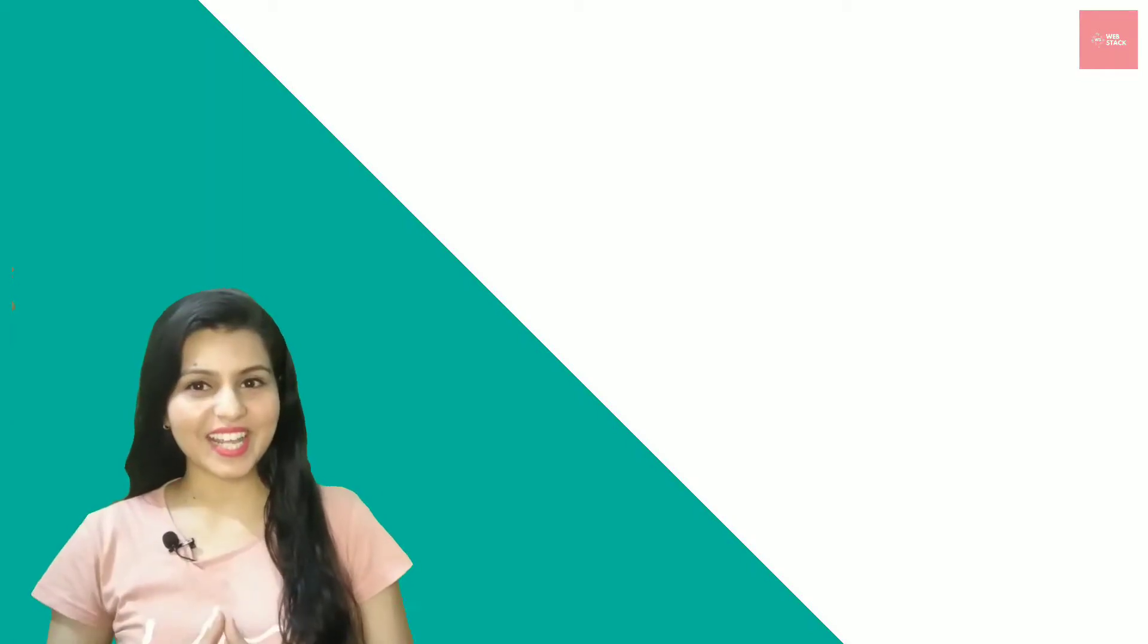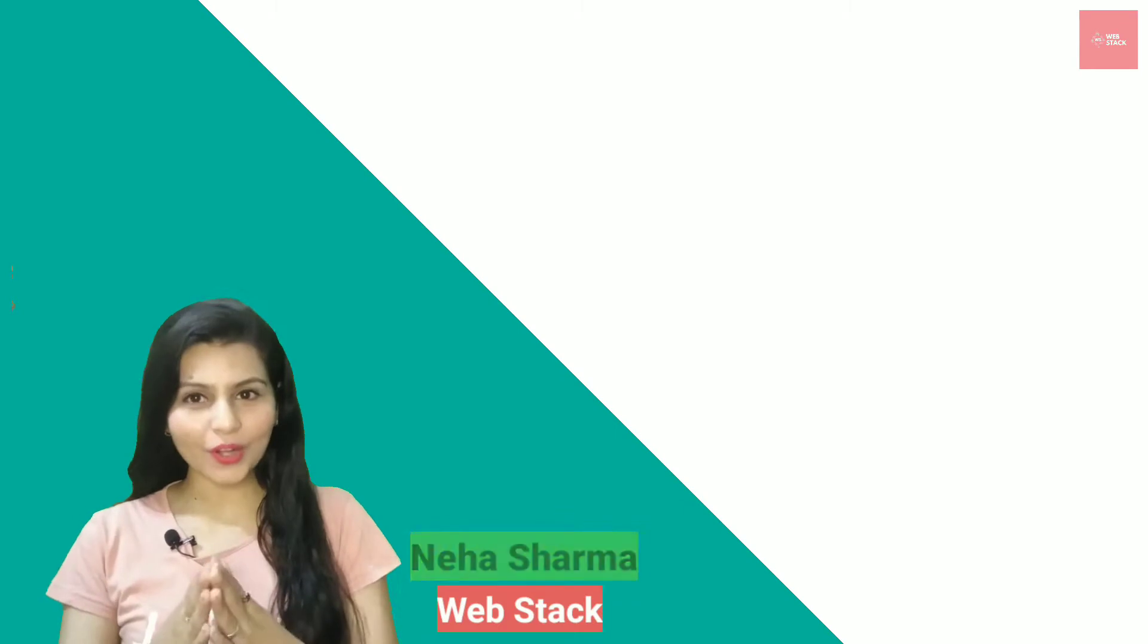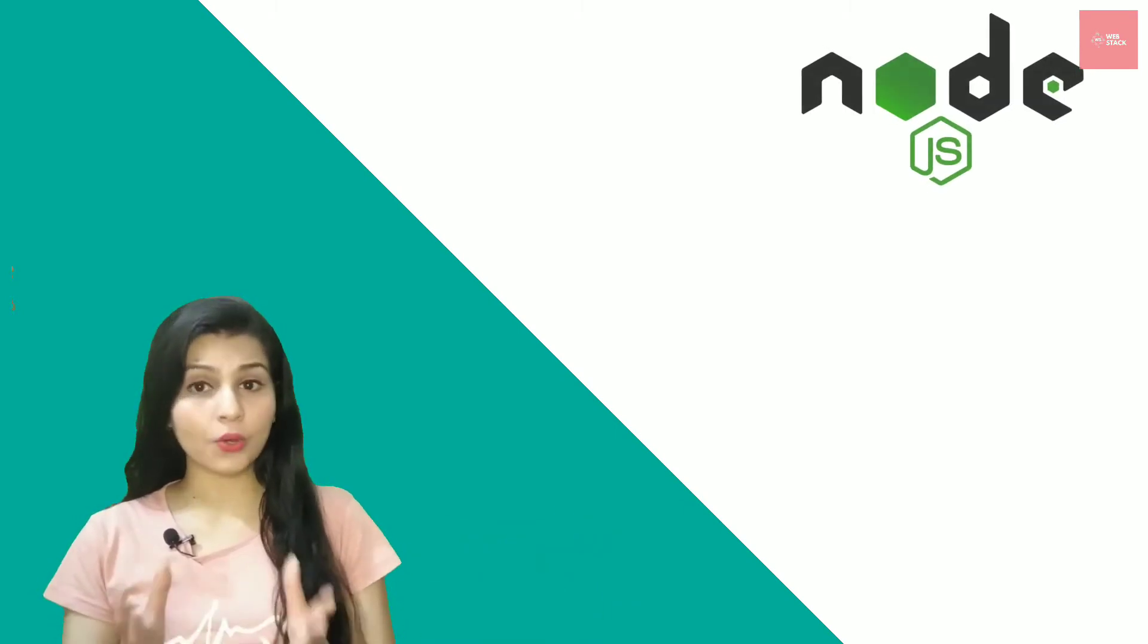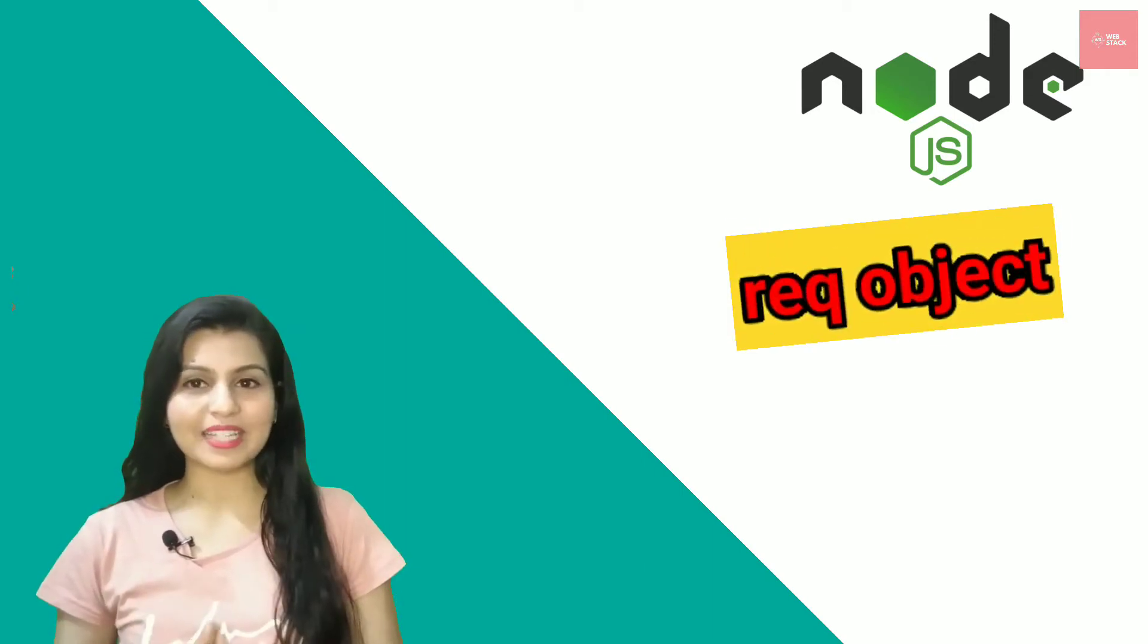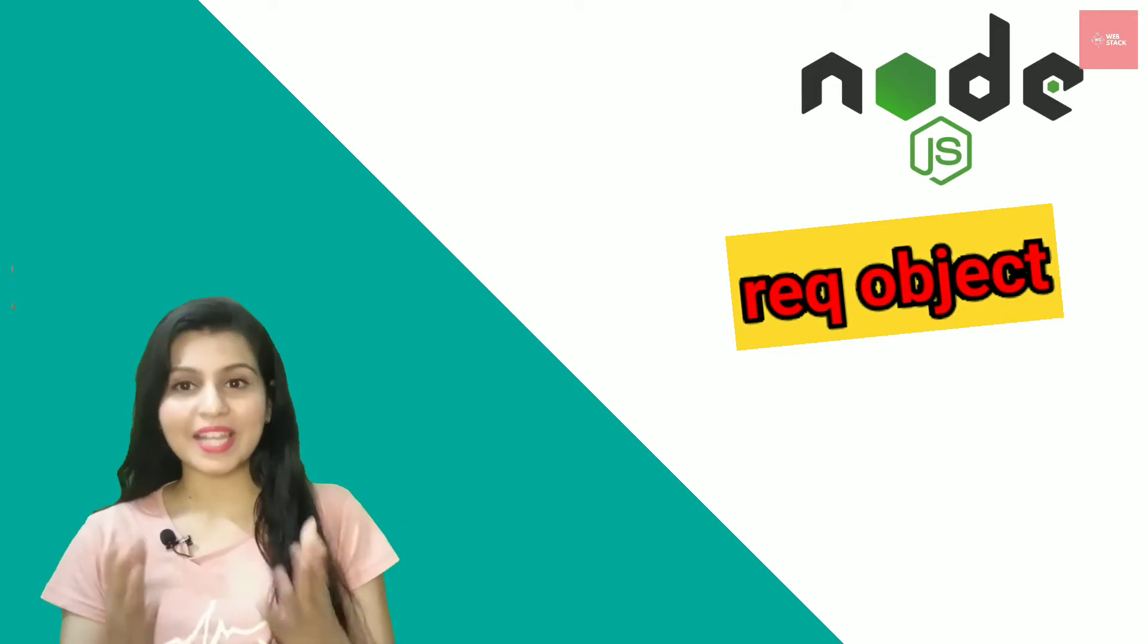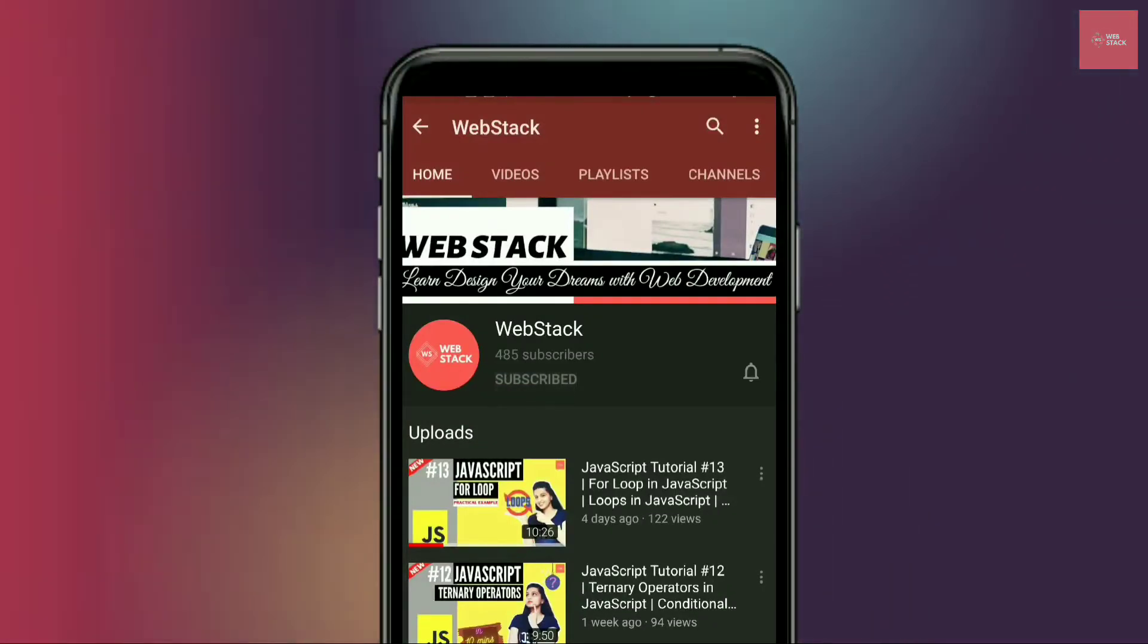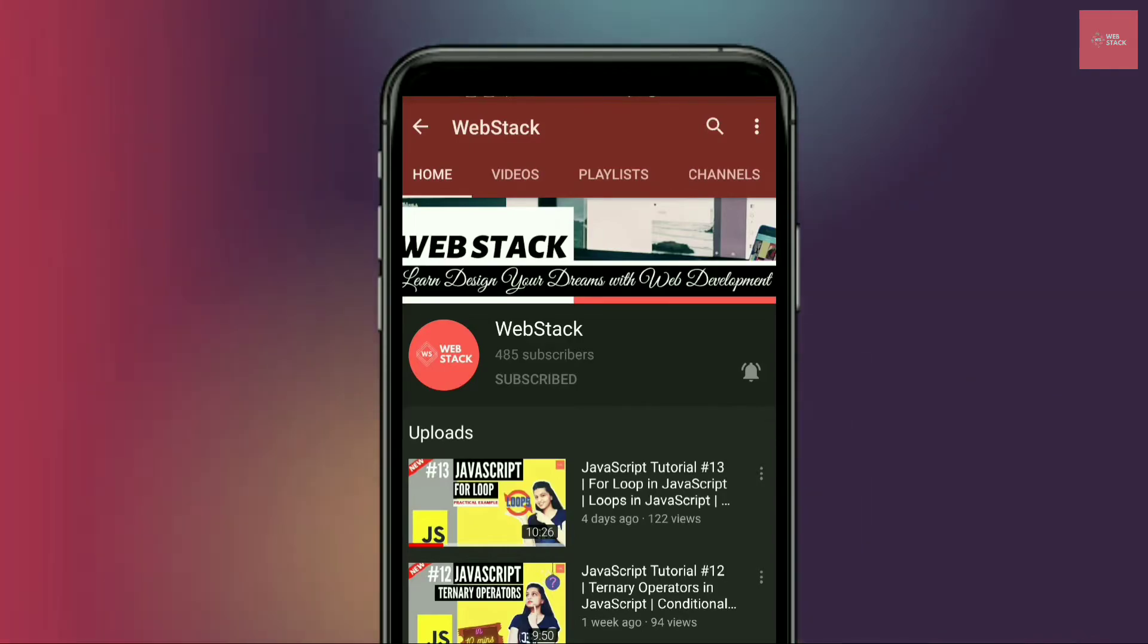Hey coders, this is Neha from Webstack. Welcome to another episode on Node.js series. In this video we are going to have a look at the request objects that we are passing inside the request listener in our server. So let's get started. If you are new to the channel, don't forget to subscribe to Webstack and hit the bell to get all the notifications.